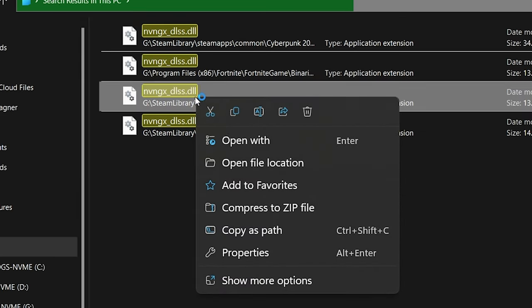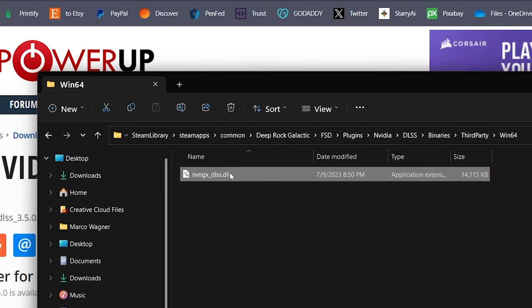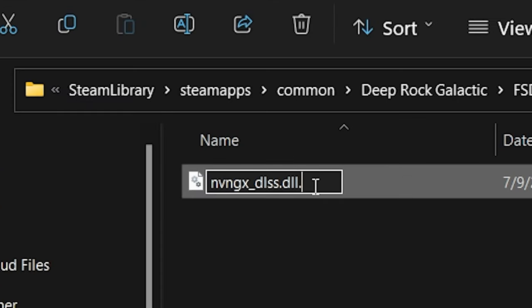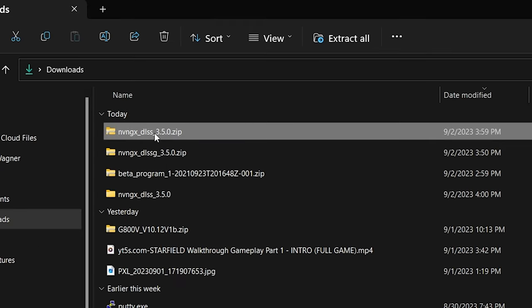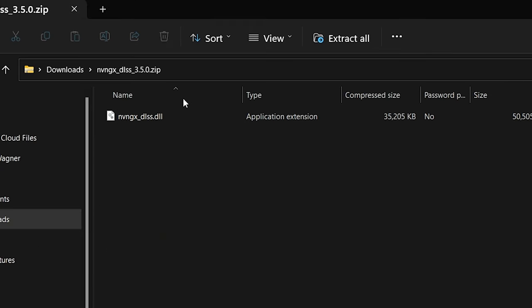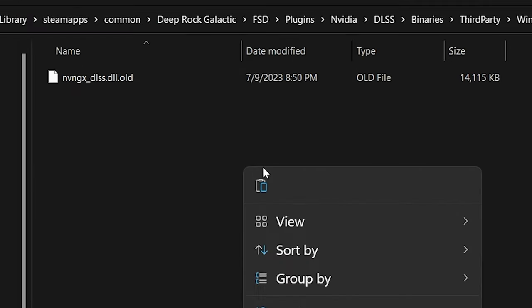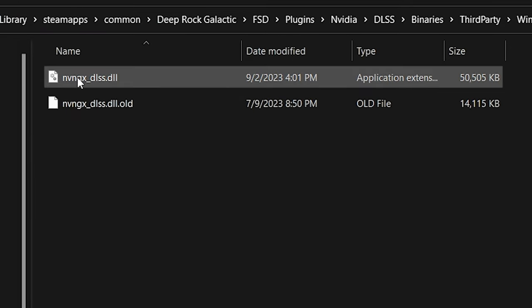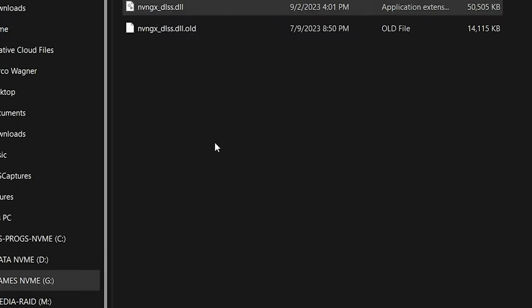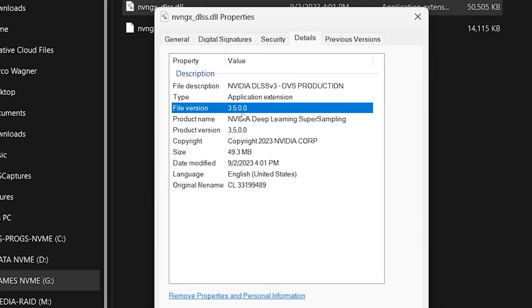From there, rename the old DLSS file at the end to .old. Then go back to downloads and copy the new DLSS file to your game's location. Done. You should now have an updated DLSS file to the latest version.